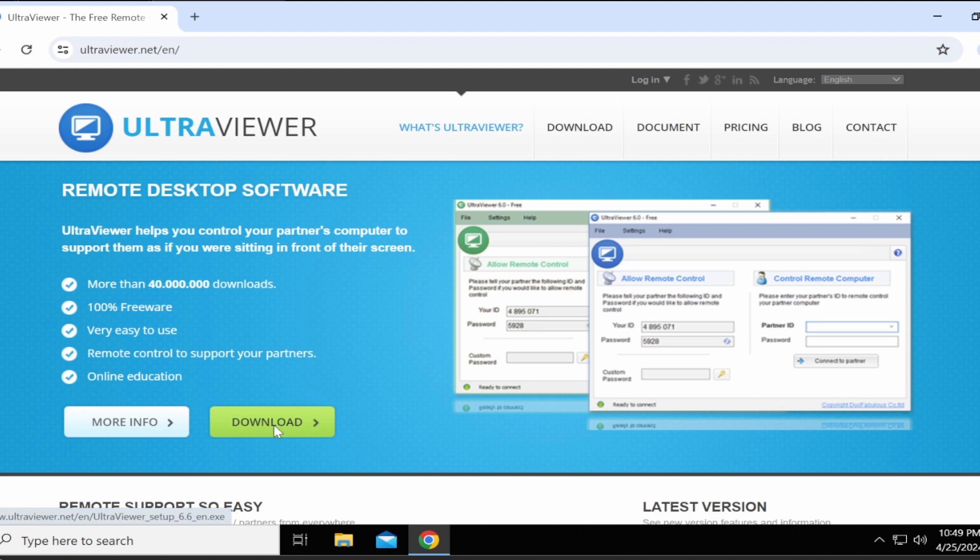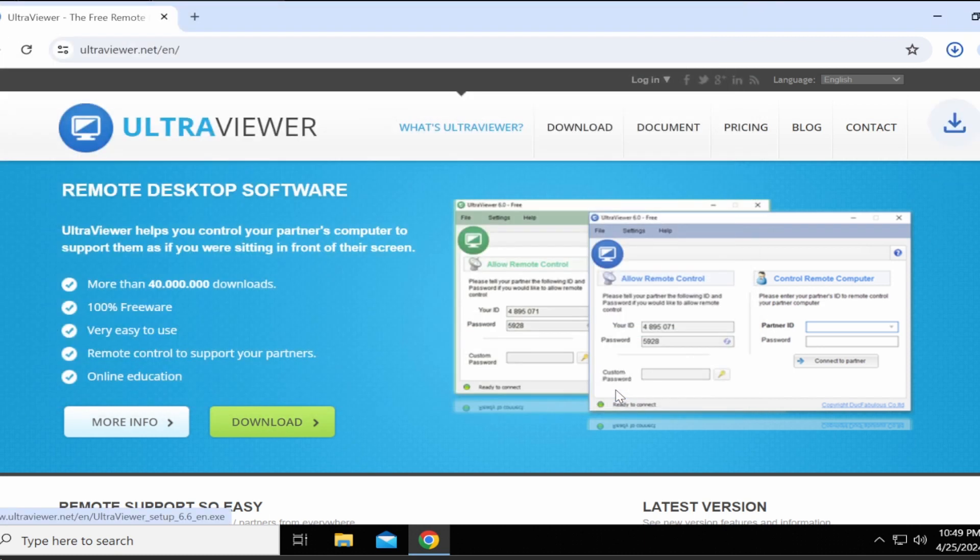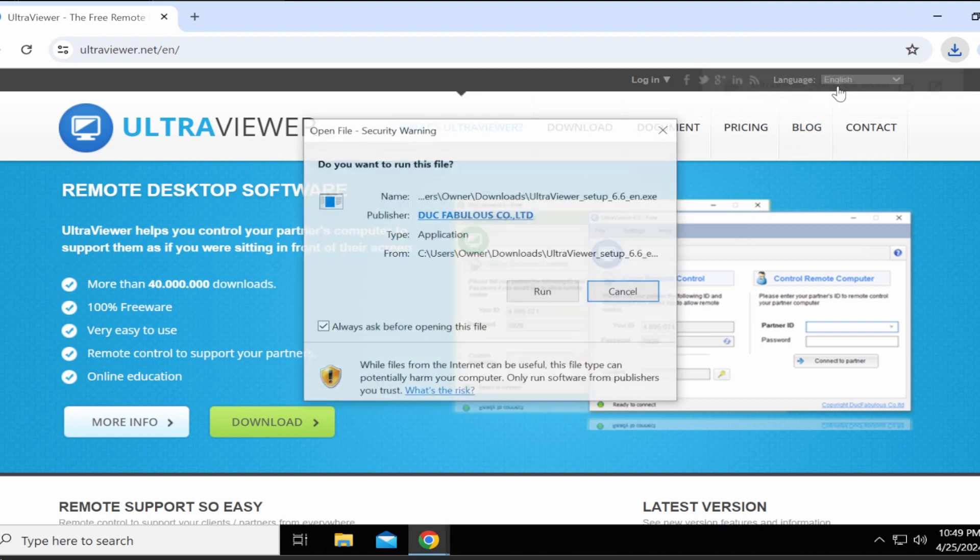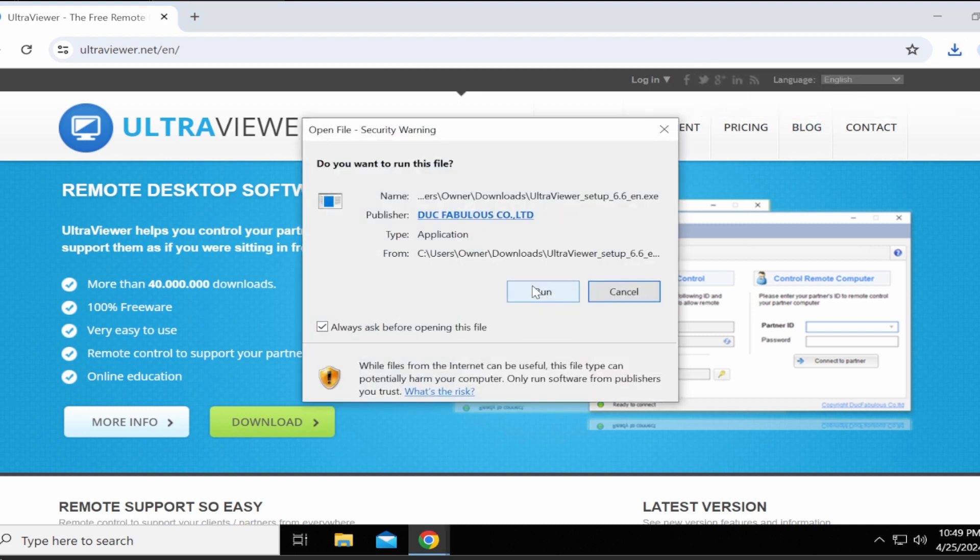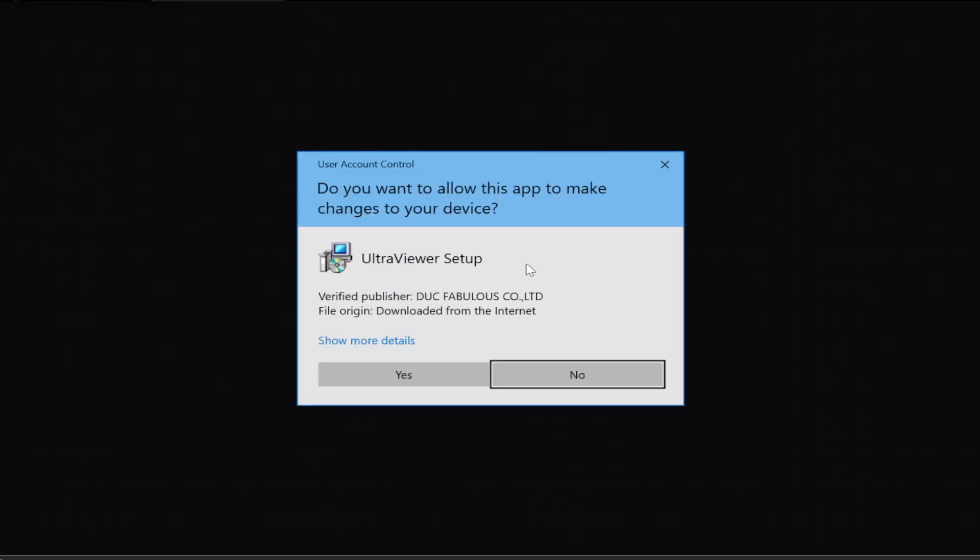This video will show you how to uninstall UltraViewer in a few simple steps. While there are legitimate reasons for using UltraViewer, this video is for when scammers use this program to gain remote access to your computer.